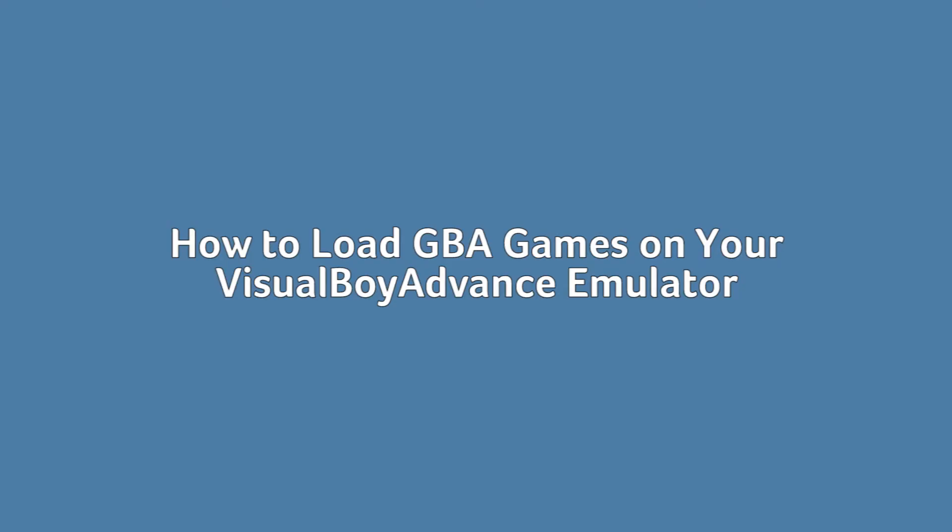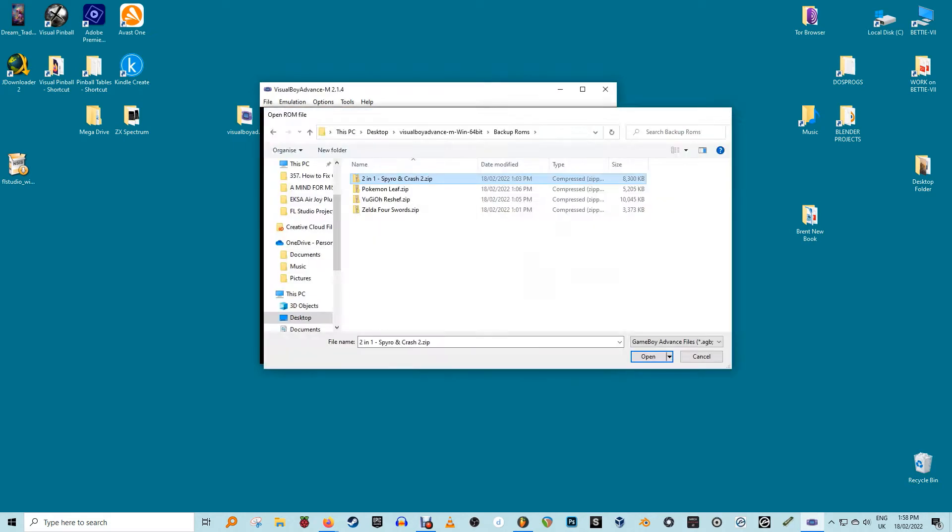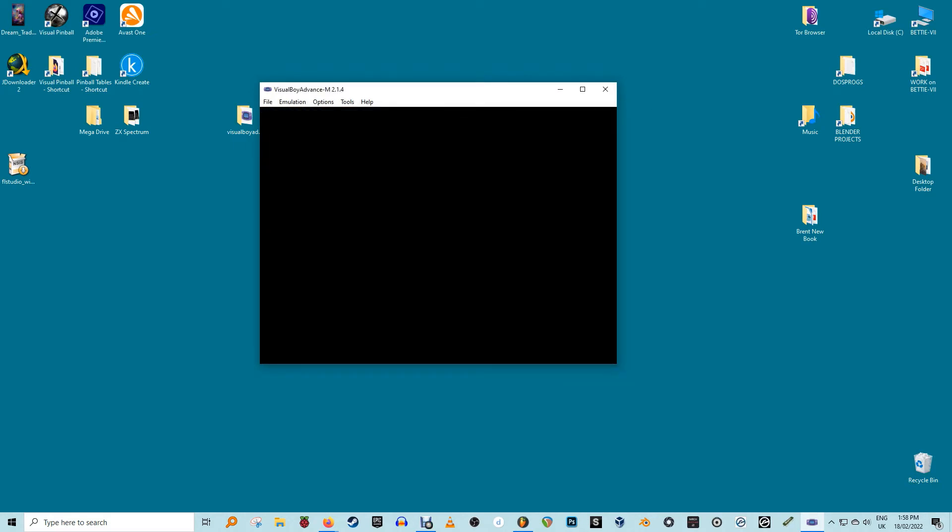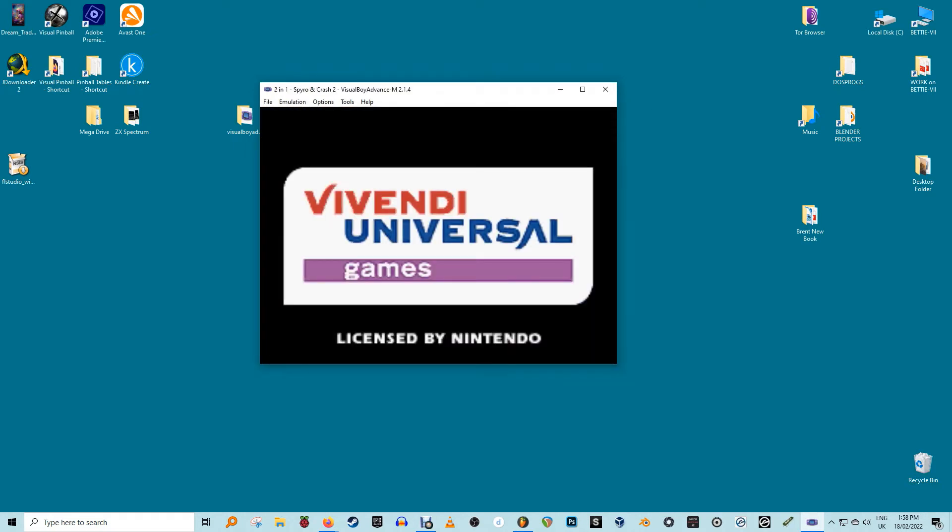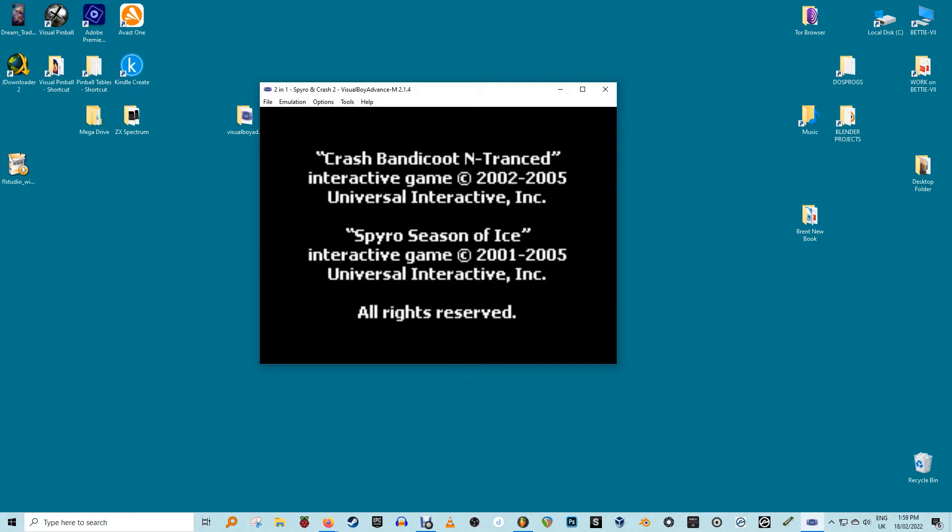How to load GBA games on your Visual Boy Advance emulator. Visual Boy Advance M is just an emulator and does not come with any titles. For the purpose of this review, we are using some Game Boy Advance ROMs that have been backed up. On your Visual Boy Advance M home screen, navigate to the File section and you'll find three options: Open, OpenGB, and OpenGBC.